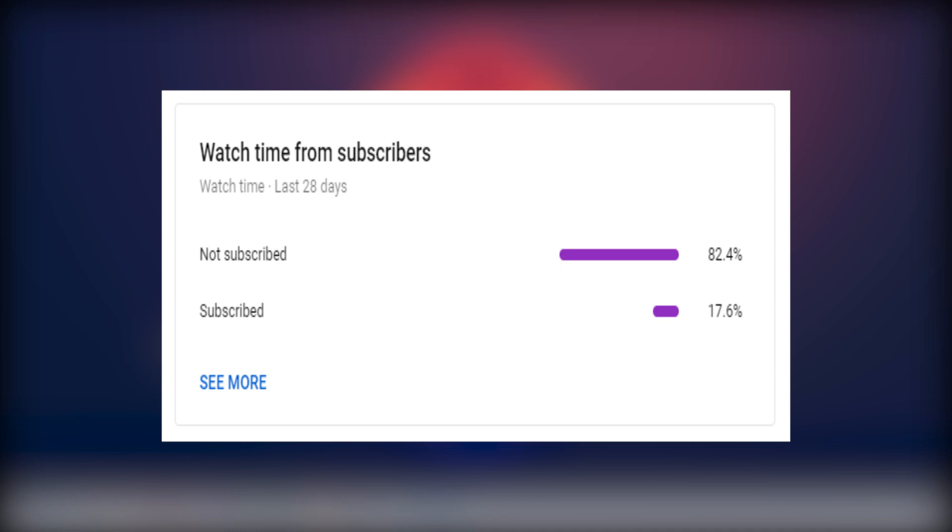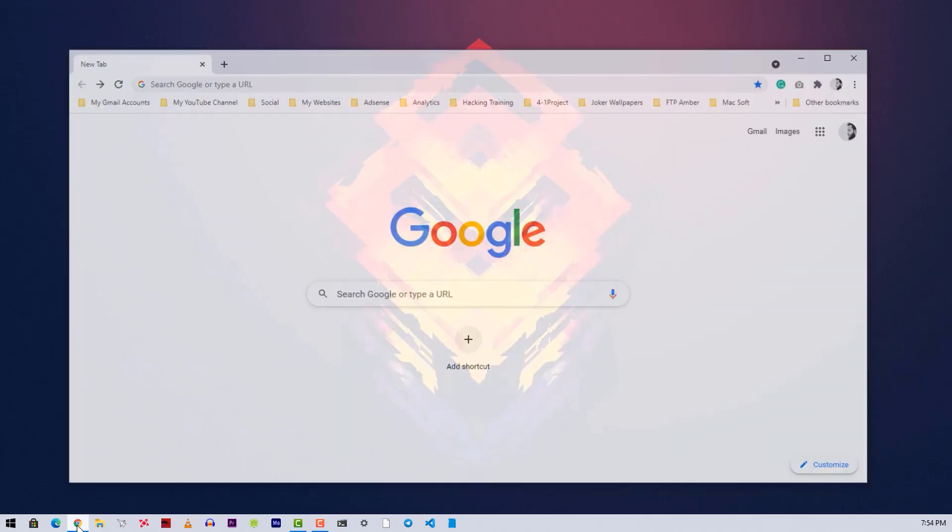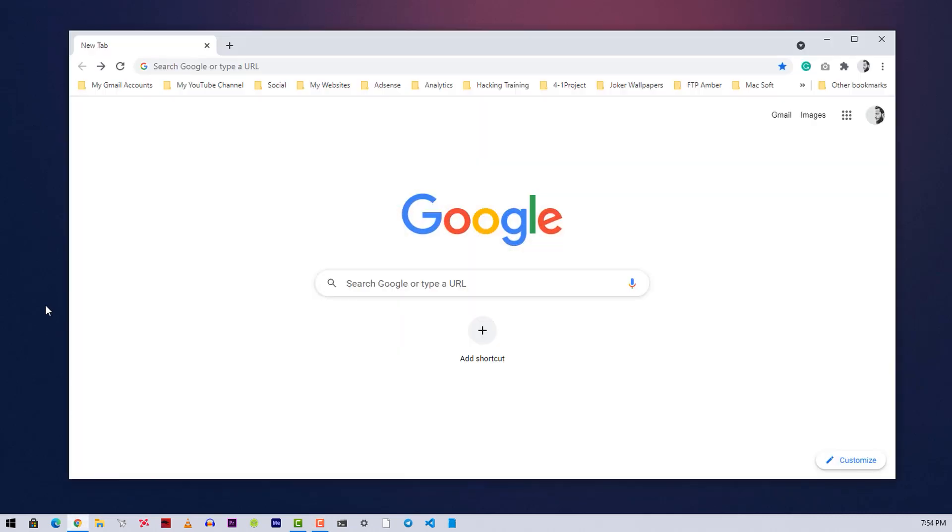Okay, now let's see how to remotely access your computer using your Google account. First of all, make sure you have Google Chrome web browser installed on your PC and have signed in to your Google account or Gmail account.